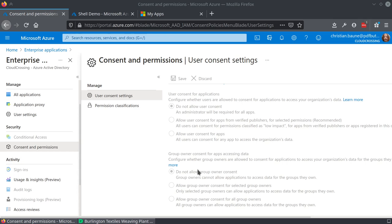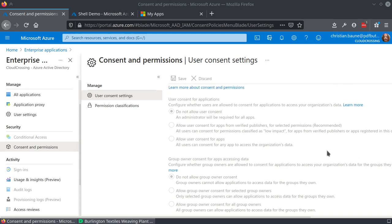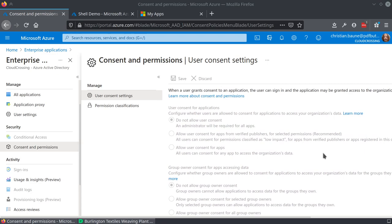So there we have the settings that say that the users are not allowed to consent, and neither are the groups. As you can see, it's grayed out because I'm not the super admin.